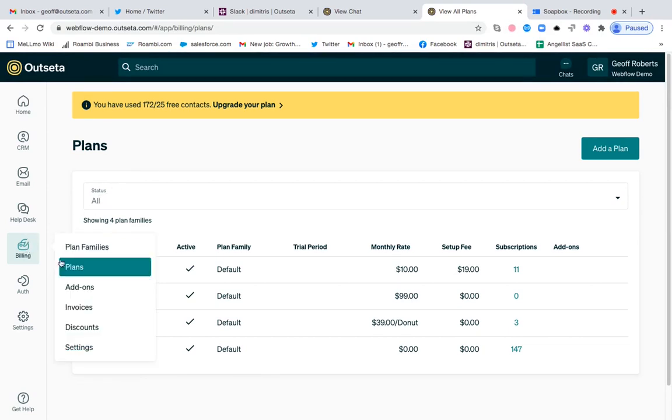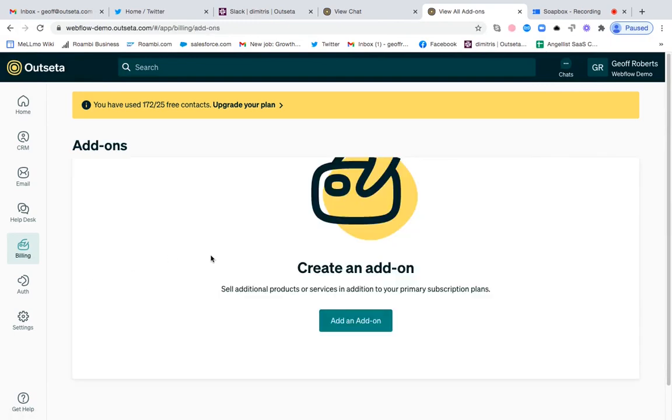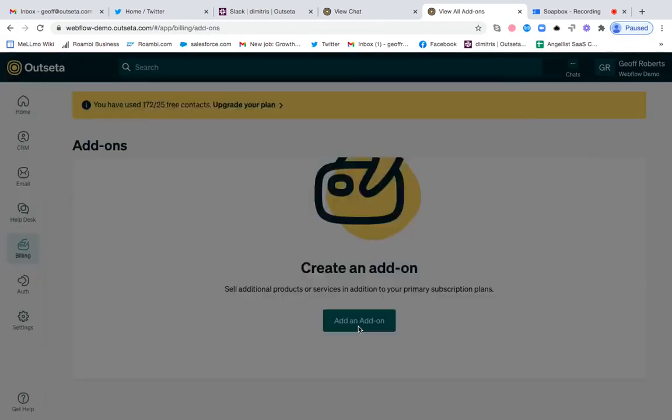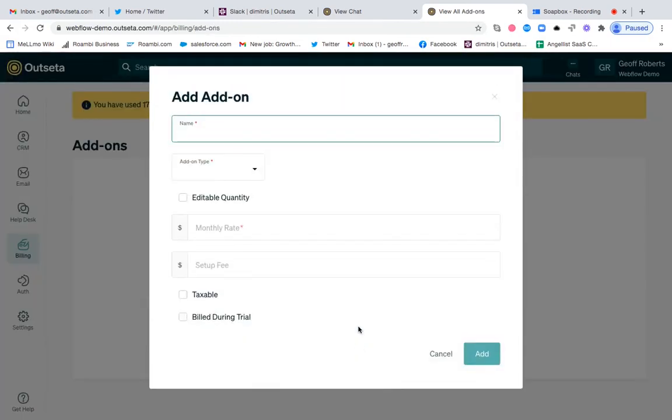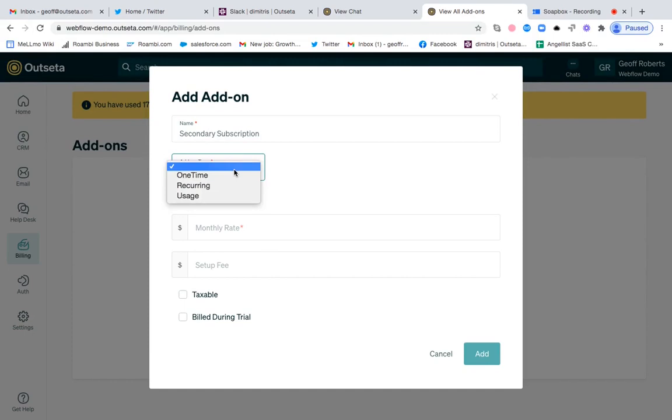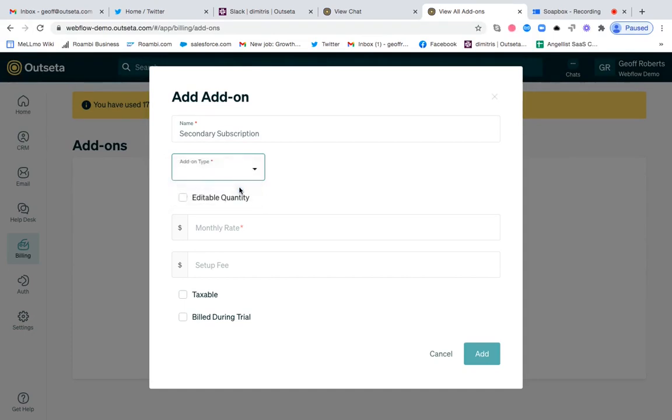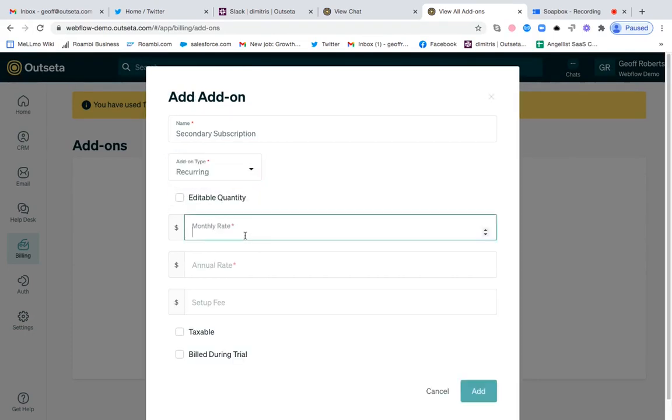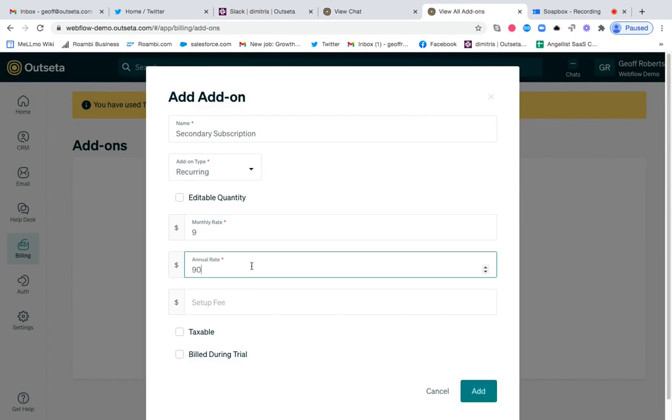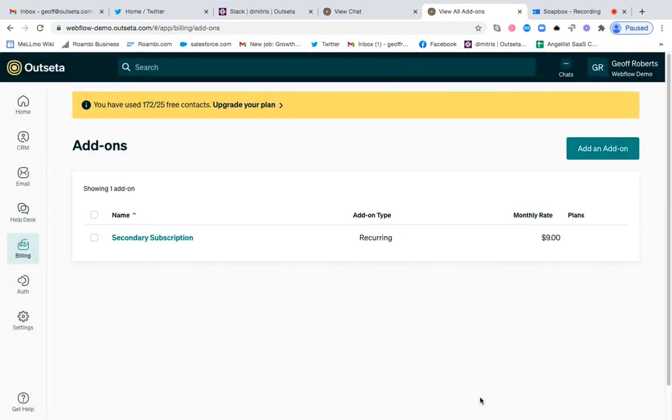If I come over to billing and click on add-ons, I can click add an add-on and we're going to call this add-on, for the sake of this example, a secondary subscription. The add-on type is going to be recurring, and we're going to say this product is $9 a month or $90 annually. As soon as I click add, that secondary subscription product exists.